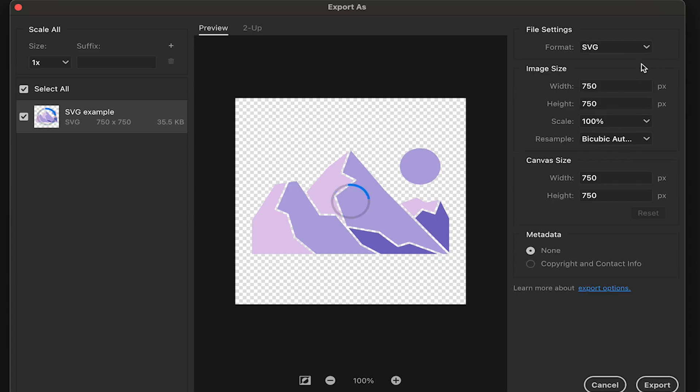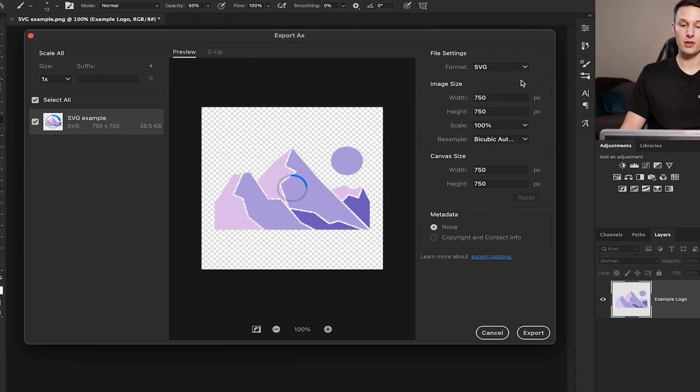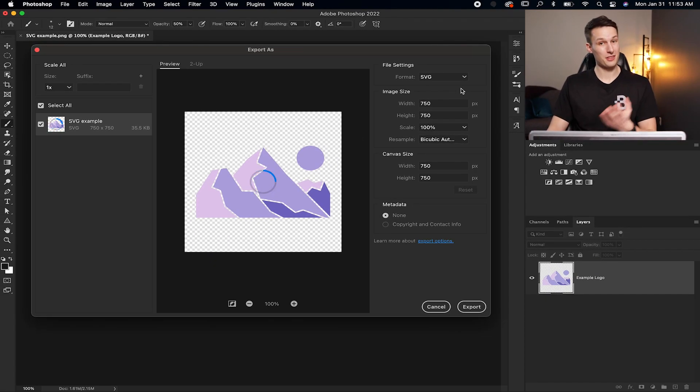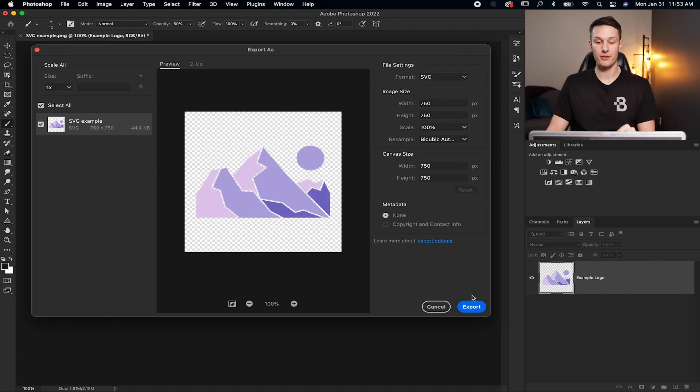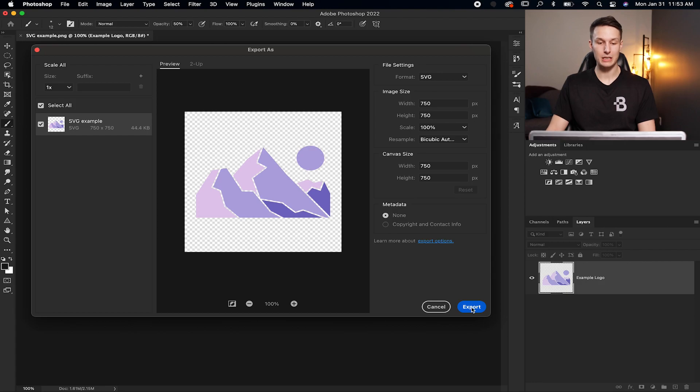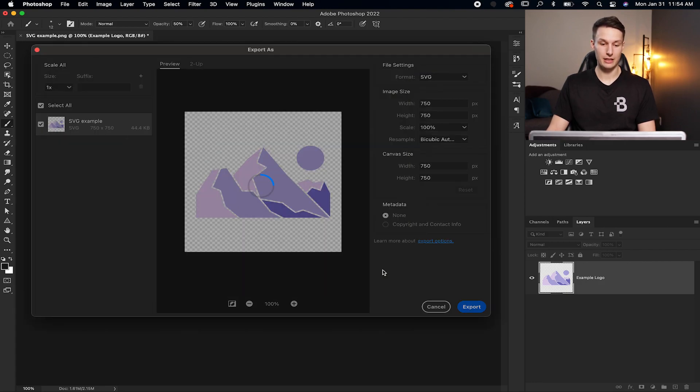Clicking SVG, you now have set that for your export settings. You can adjust your image size as you wish, but then just click Export. Choose a save location and then click Save. Photoshop will work its magic and your SVG file will be saved to your location on your computer.